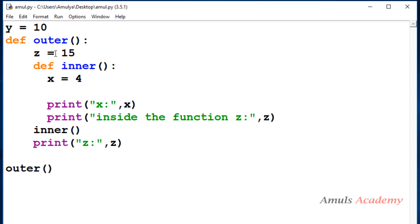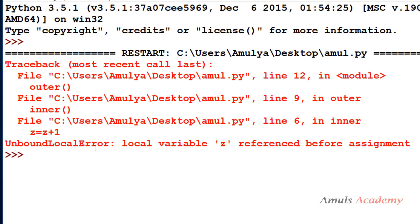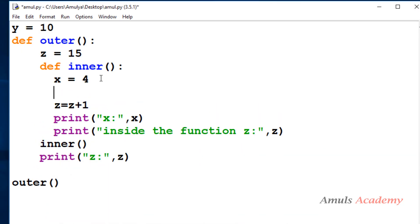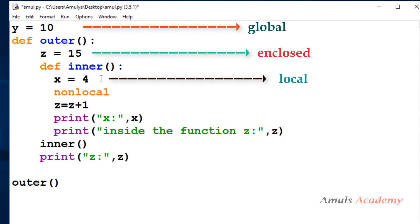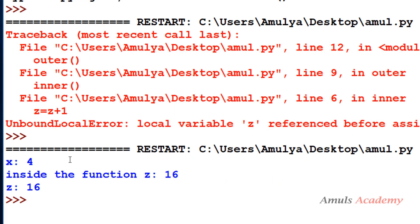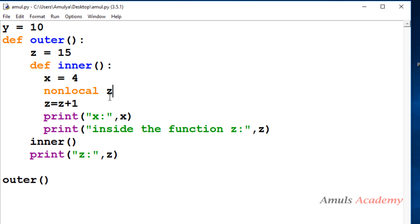Inside the inner function, if I write `z = z + 1`, I get an UnboundLocalError because we can't directly modify the enclosed variable inside the local scope. To do this I use the `nonlocal` keyword — `nonlocal z` — and now if I execute this it will apply the changes. To modify the enclosed variable in the local scope we use `nonlocal`; to modify the global variable inside the local scope we use the `global` keyword.